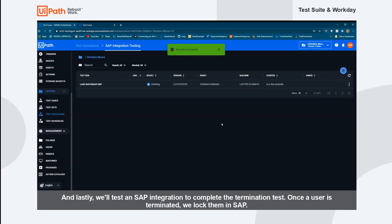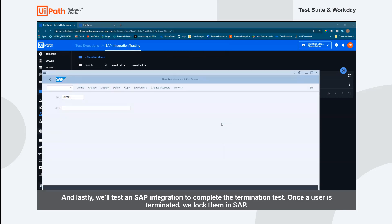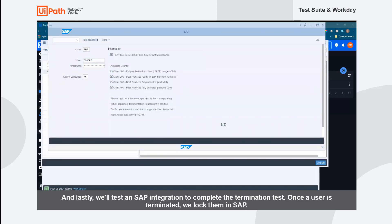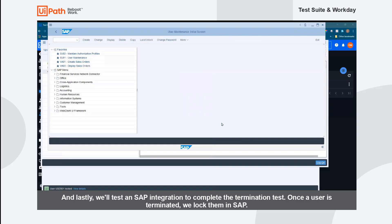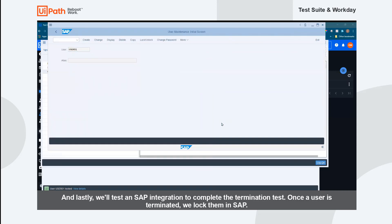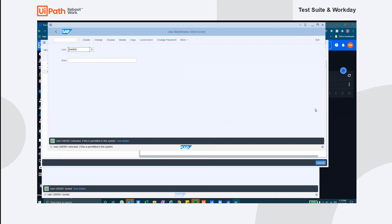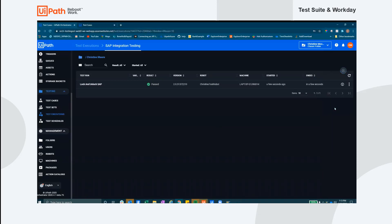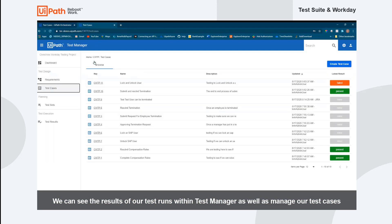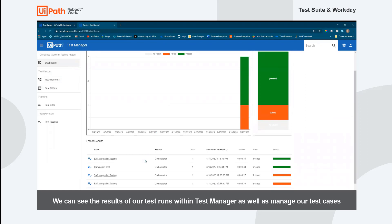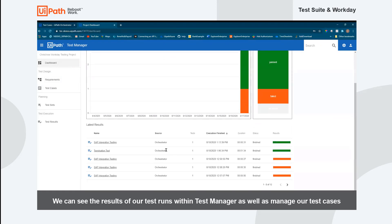This last test set we're running showcases our third-party integration with SAP. The idea behind this test is that once a user is terminated, they also need to be blocked within an ERP system. As with most tests, we are also checking to see that once we've blocked the user, we're also able to unblock them. It's important to note that we manually kicked off all of these test cases. In reality, you can schedule these tests to run on a cadence through Orchestrator. Lastly, we're taking a look at Test Manager to view the results of our runs through Orchestrator. We can also review our test cases as well as our test case requirements within Test Manager.